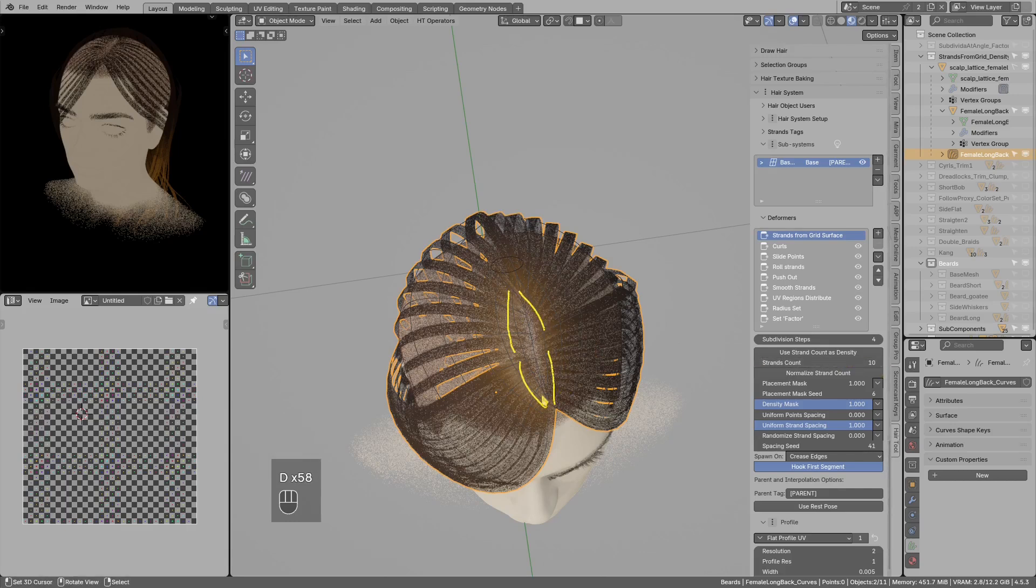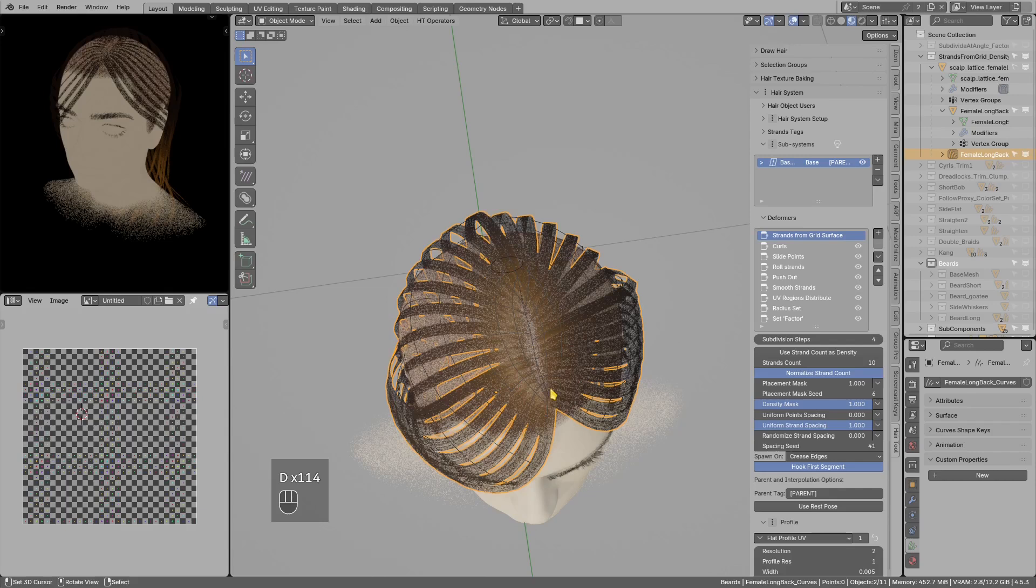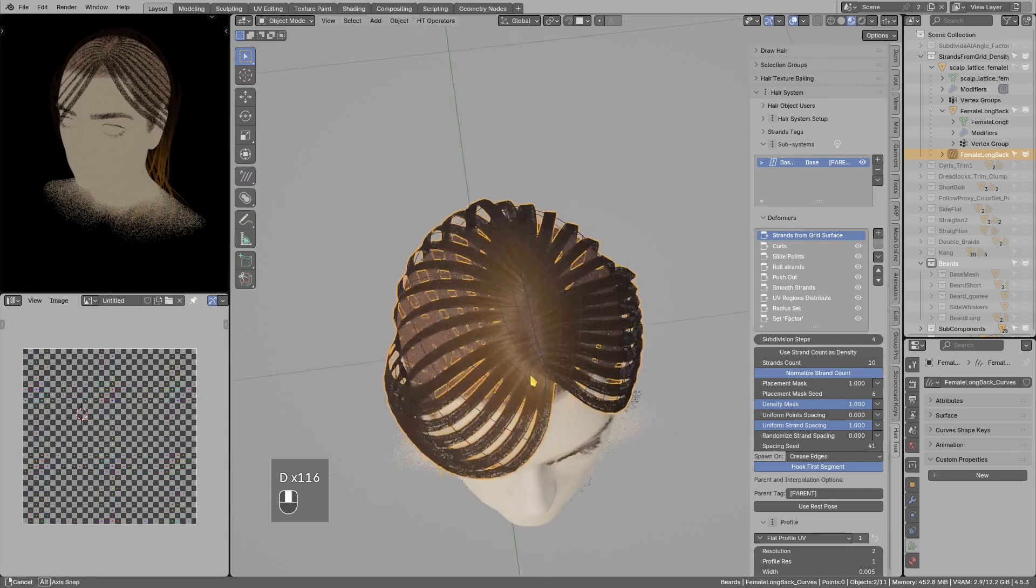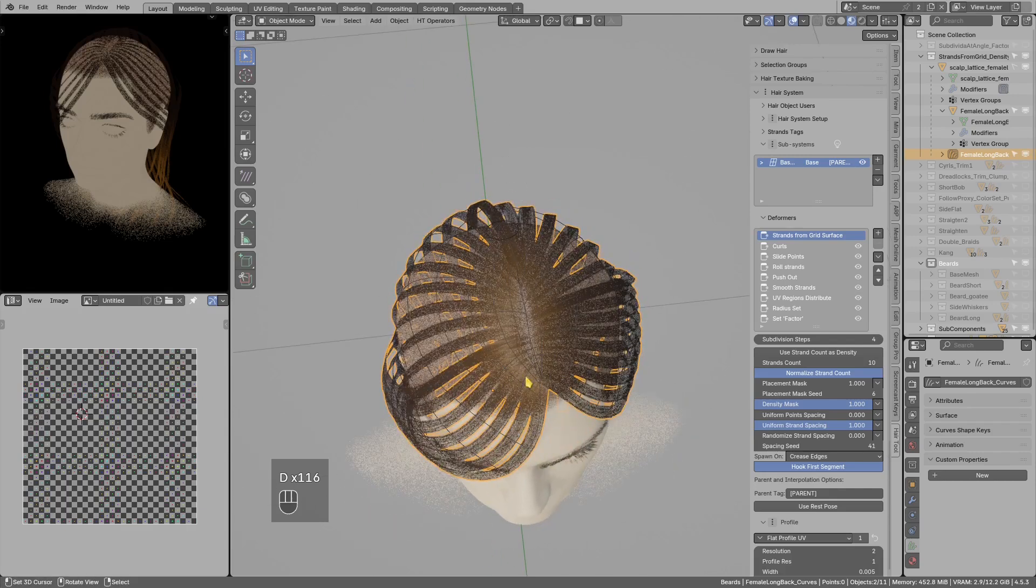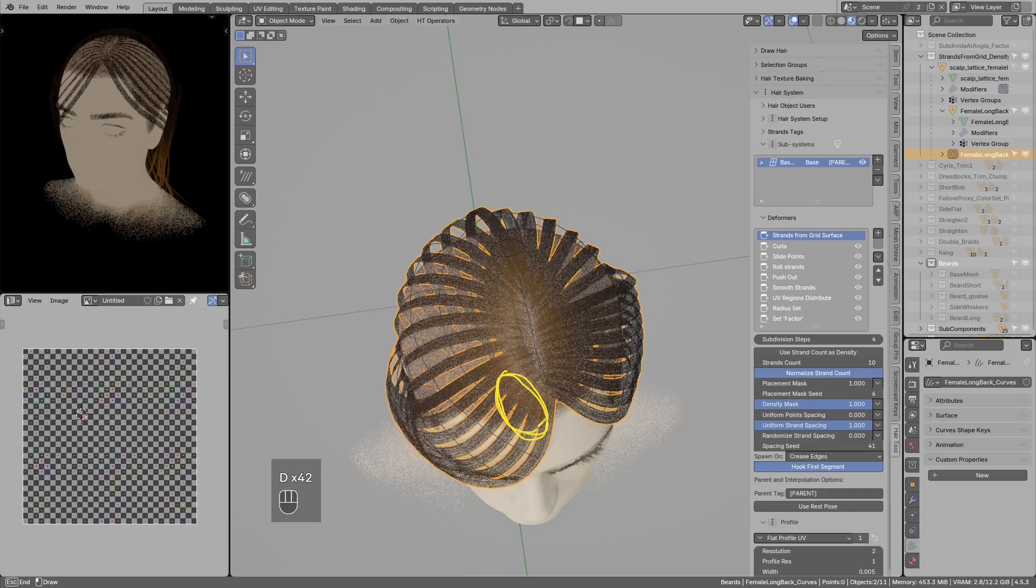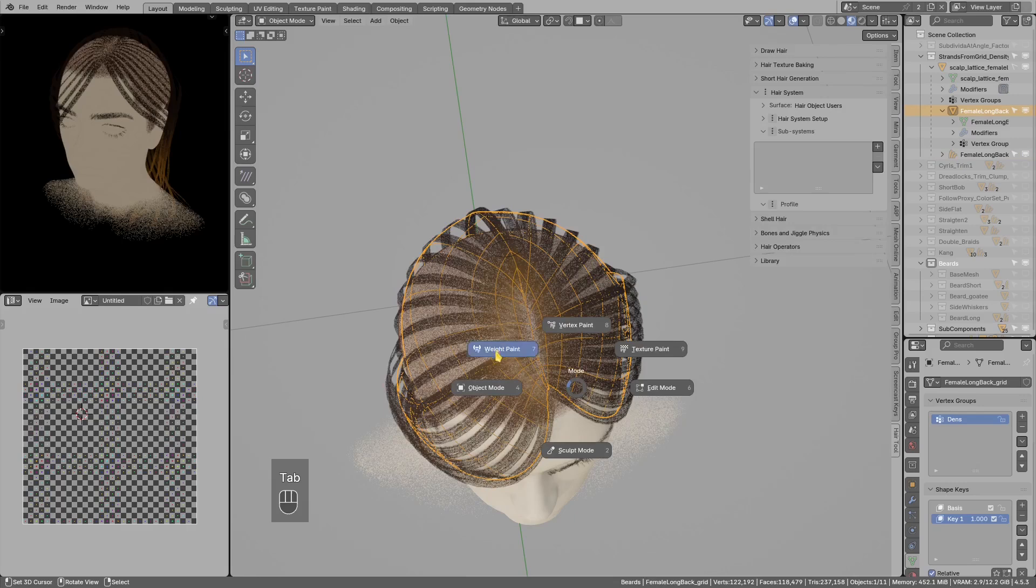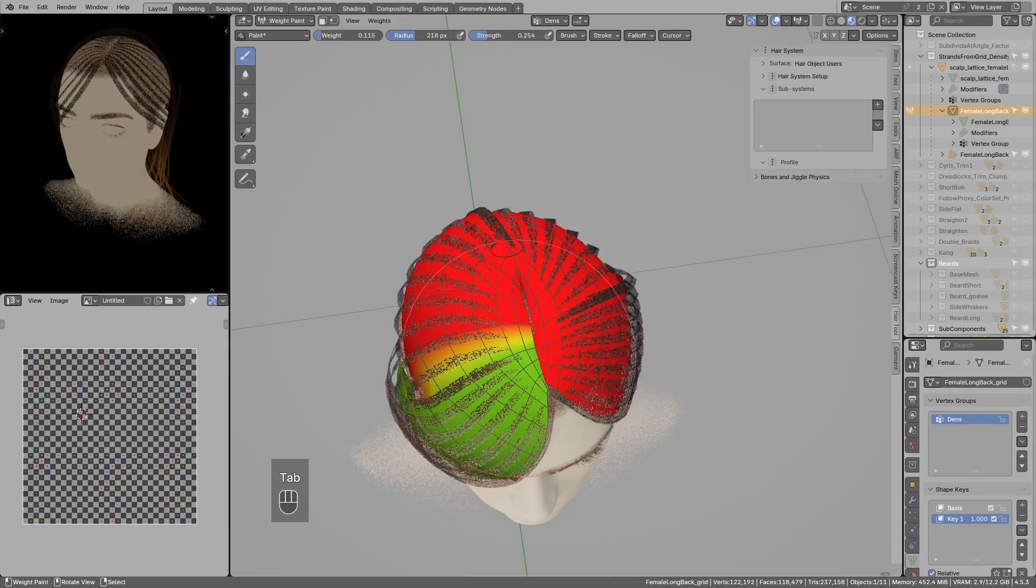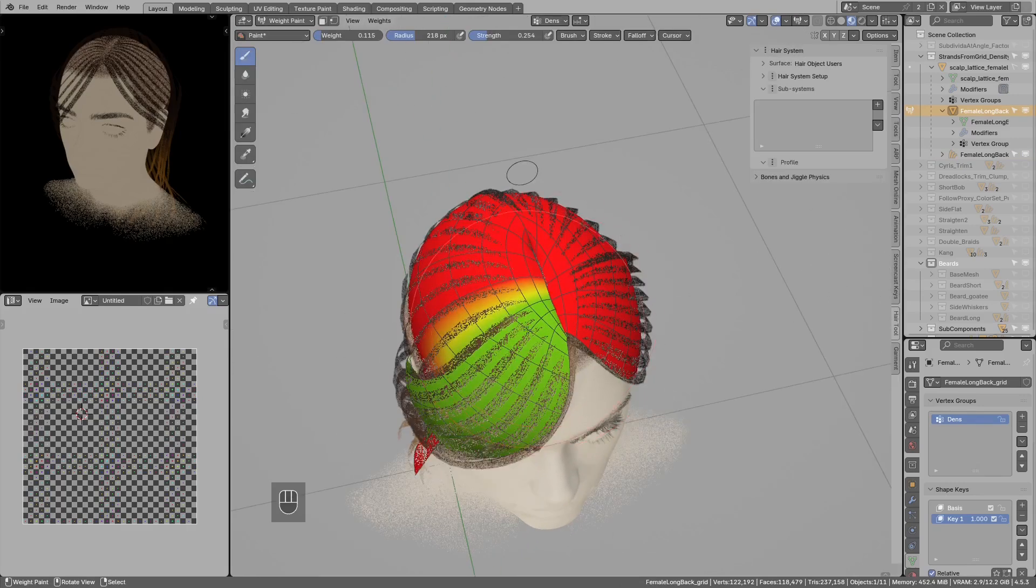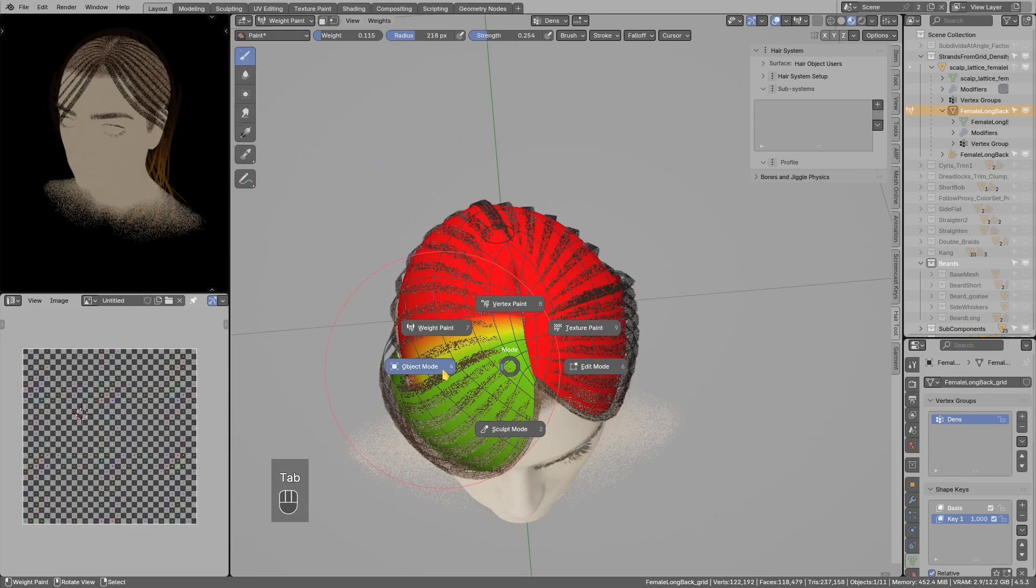So what I mean by that: without normalization when I set strand count to 10, we just spawned 10 strands on each segment in here. With normalization, shorter distances will spawn less strands. But what if I want more control, like maybe I want to divide the amount of strands in this first mesh island by two? Well now I can use vertex group like this one where I reduce the weight by 50 percent.